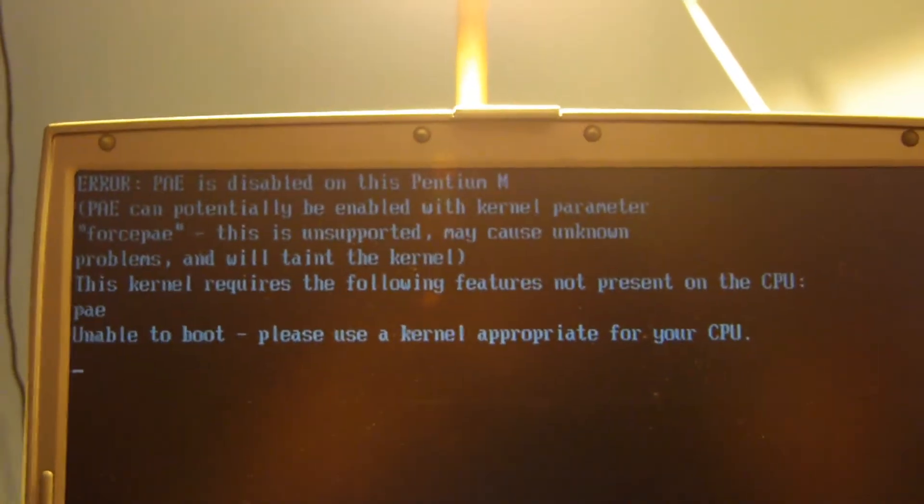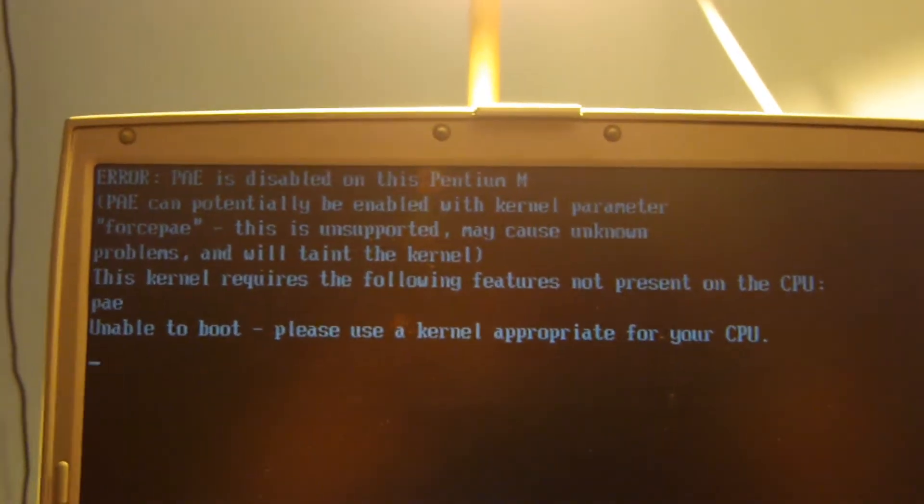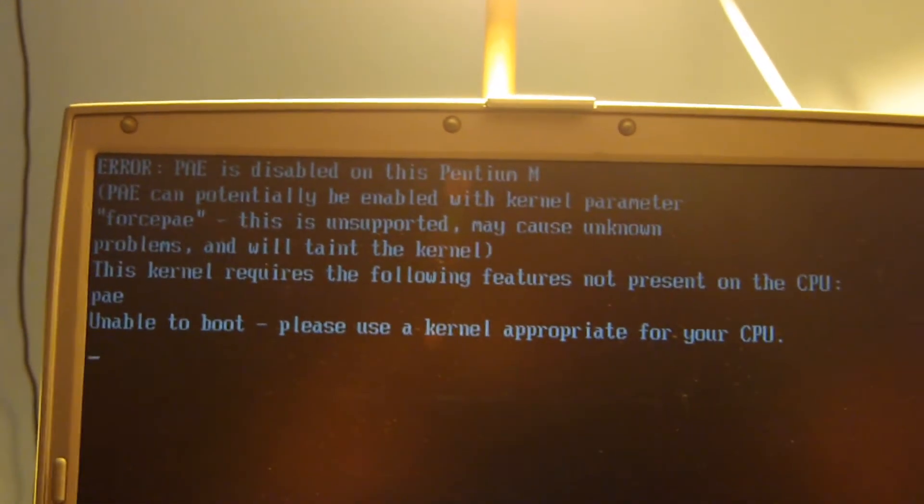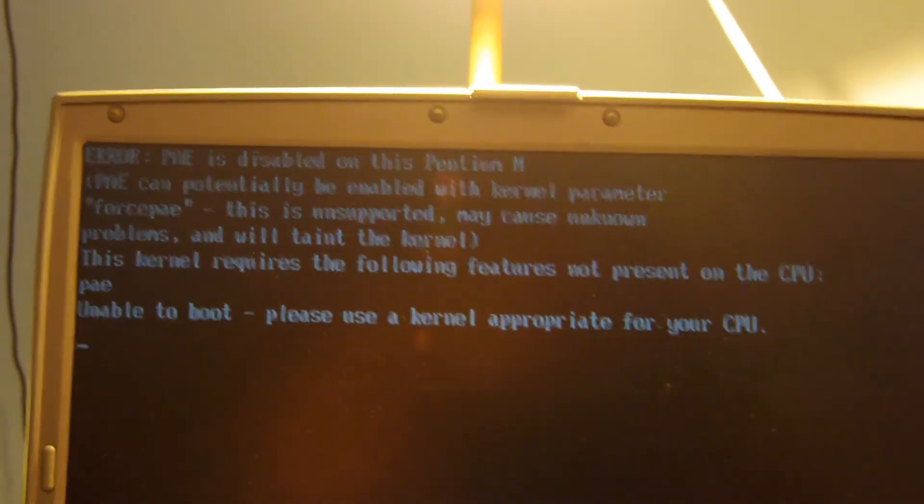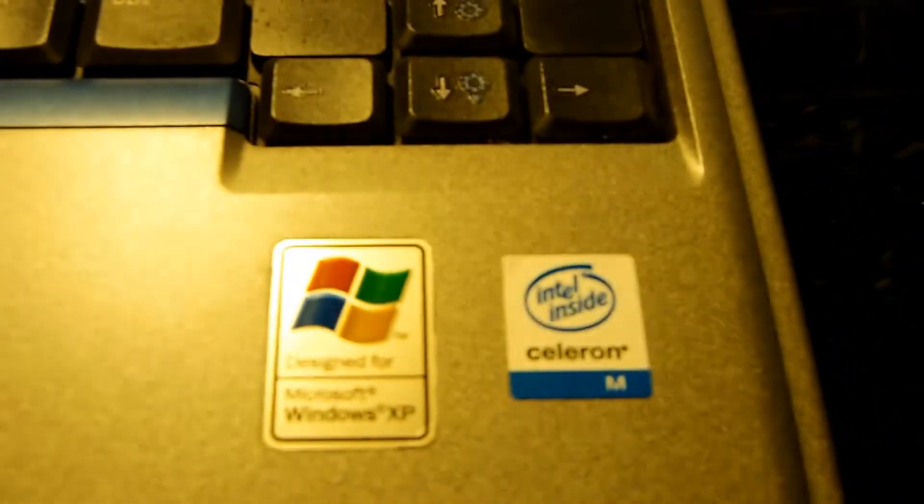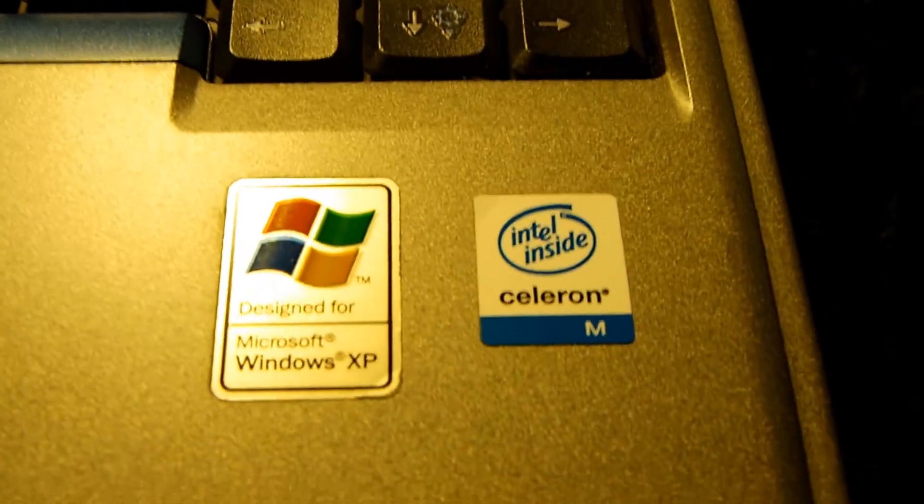The exceptions include the Pentium M processor and the Celeron M processor. And as you can see, I have the Celeron M processor inside this computer. If I can get that to focus, there you go.